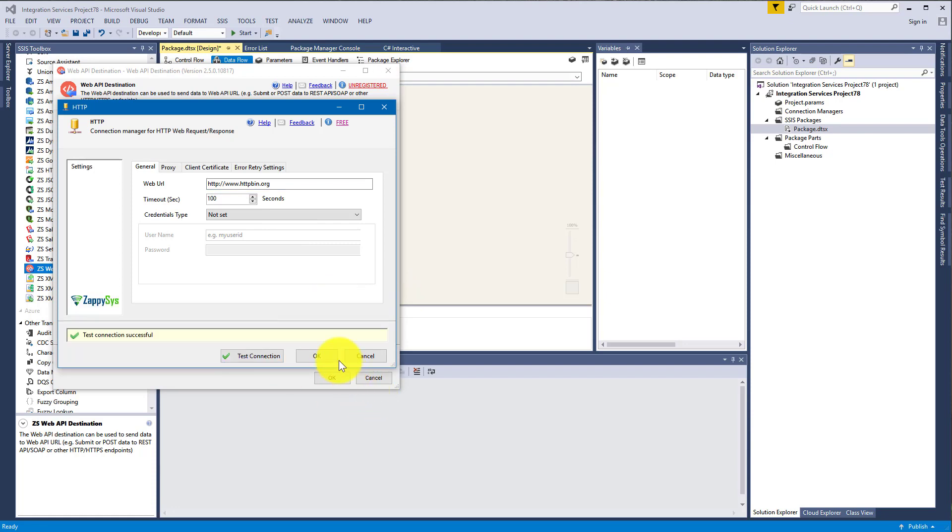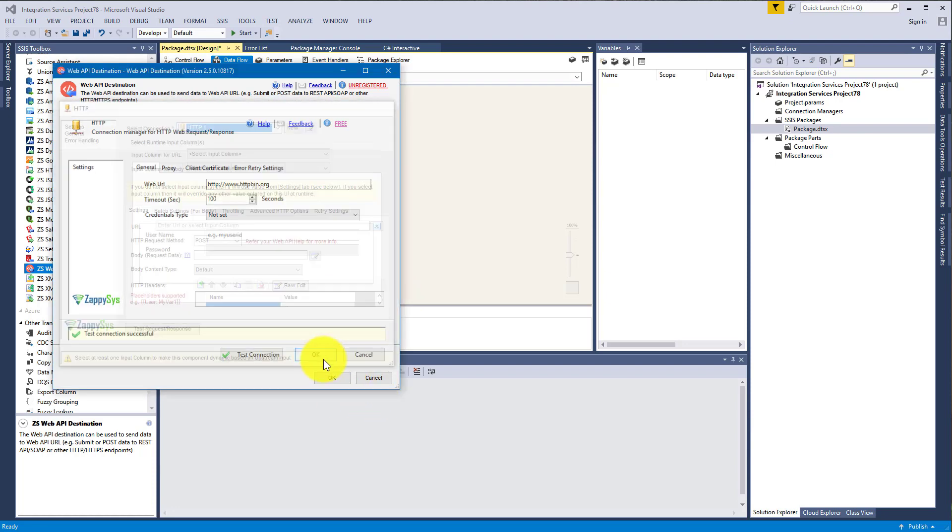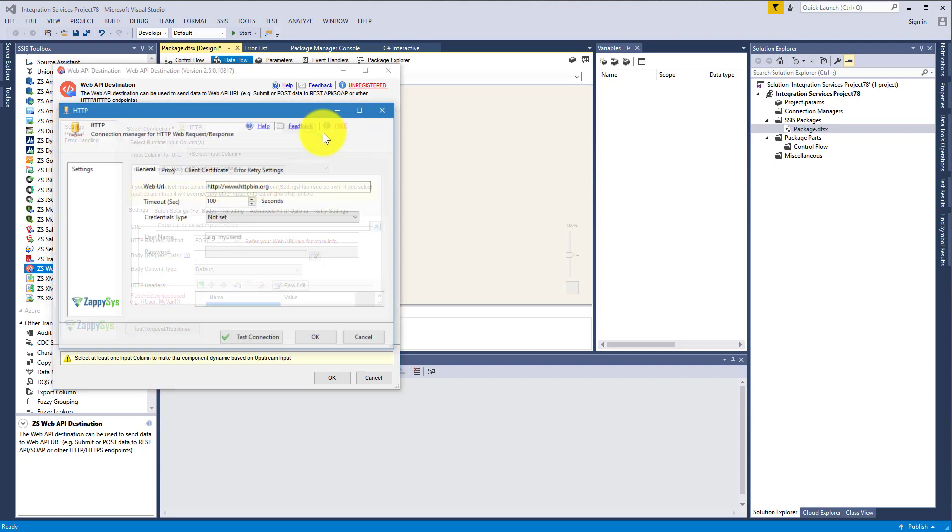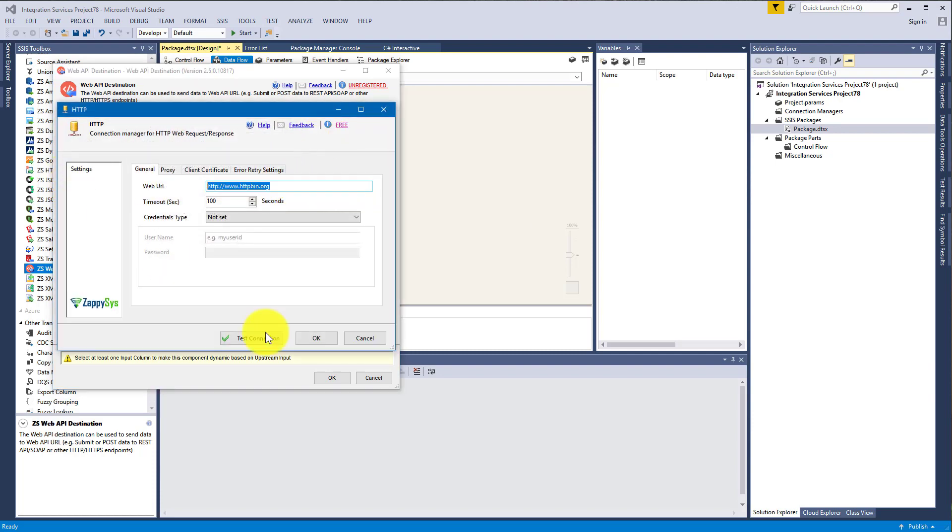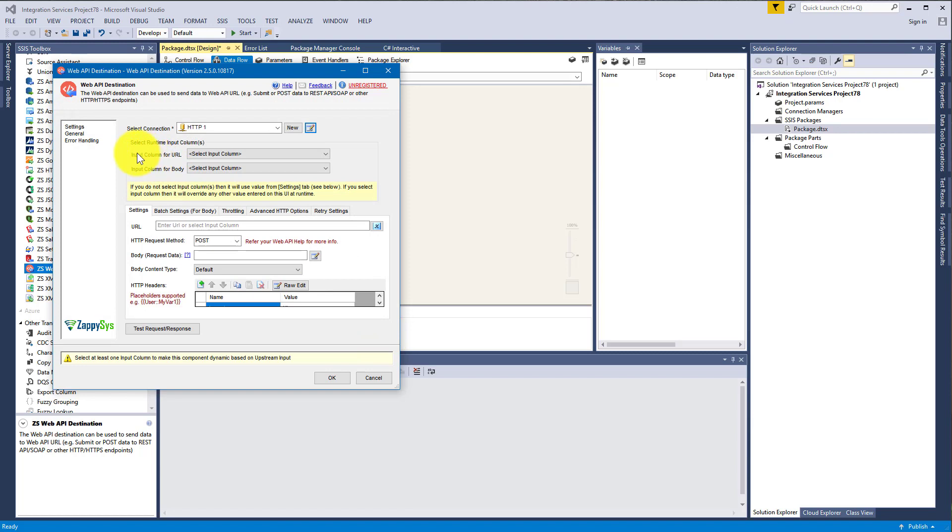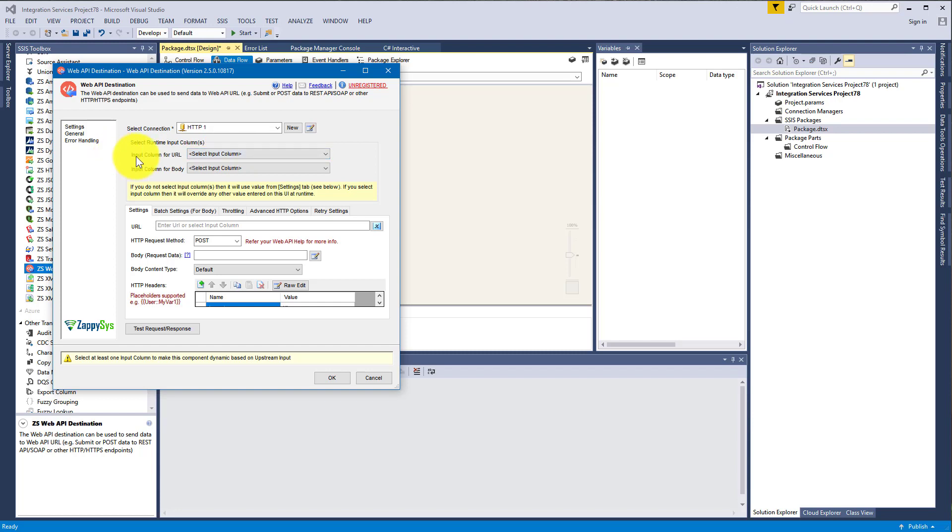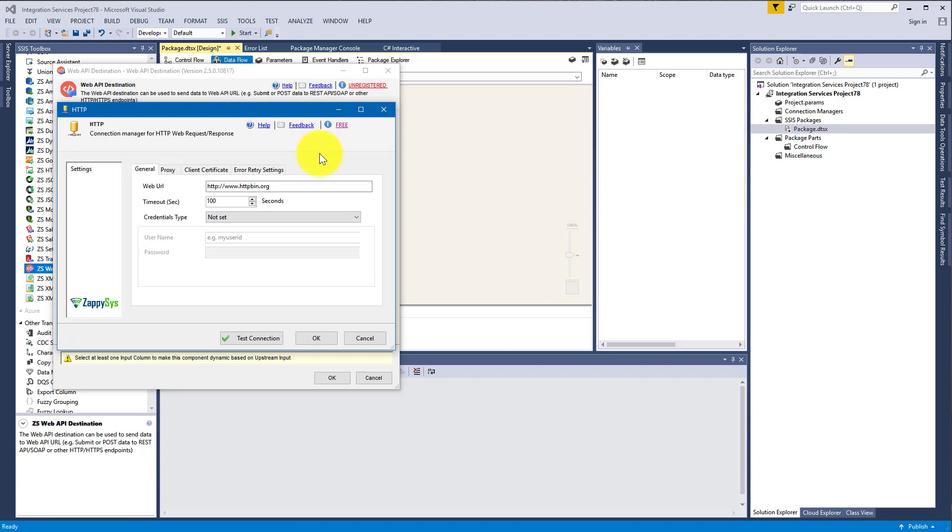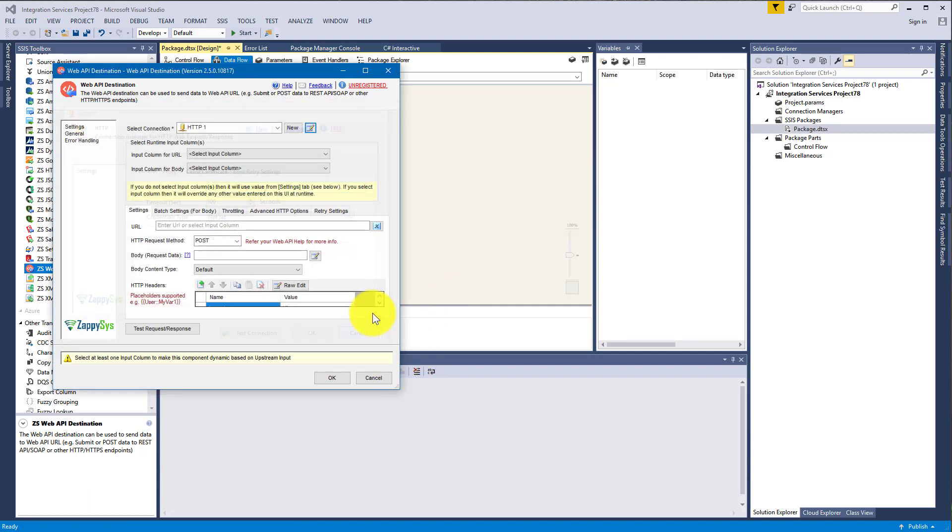We will be using HTTP this time because we will be making simple HTTP requests. I will enter the site, test the connection, click OK, everything works. Now we can move on with URLs. There are three places you can input URL: in the connection manager, in input column for URL place, and also you can enter it here in URL in Settings.